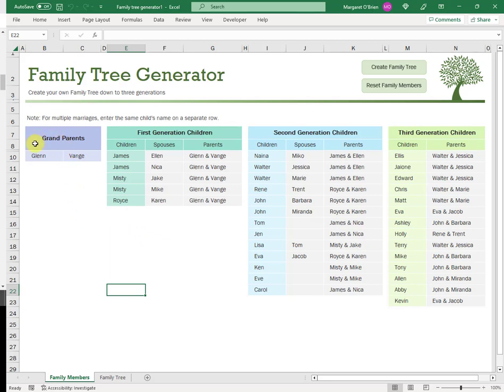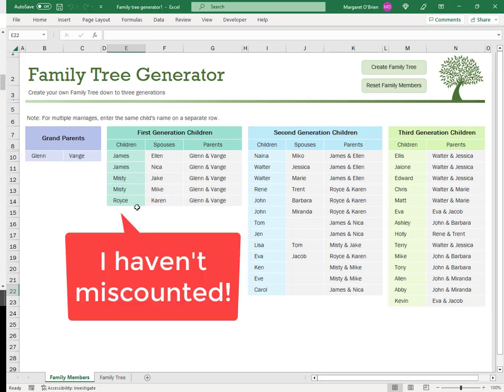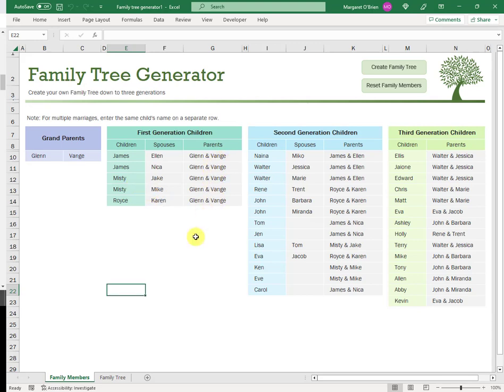So you name the grandparents, and there are two grandparents named here. We'll come back to the fact that there are only two later. Glen is the grandfather here, and Vange the grandmother. Then Glen and Vange have three children. It's not that Glen and Vange are unimaginative and name their sons James twice. There is only one son, James, but he is married twice. Because this tree allows you to put in multiple marriages.